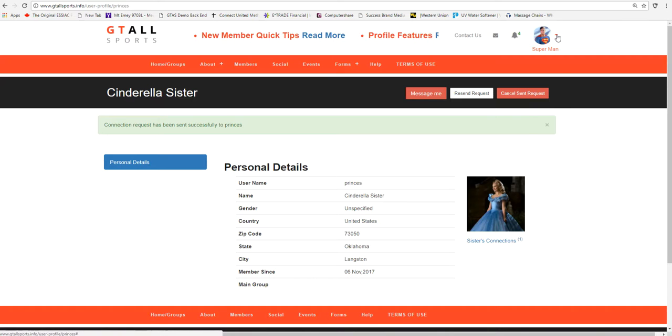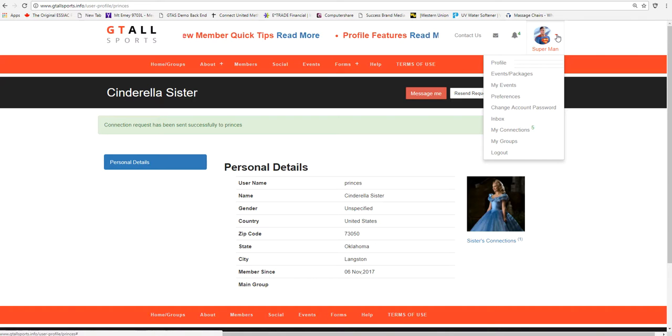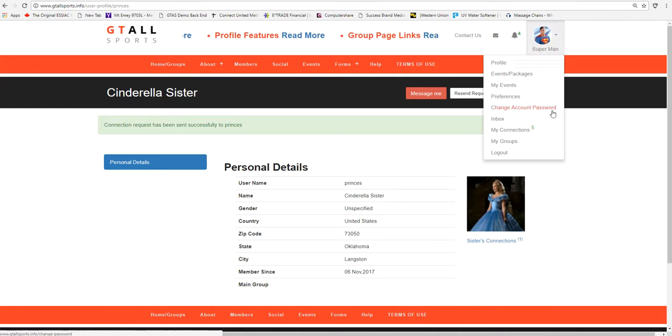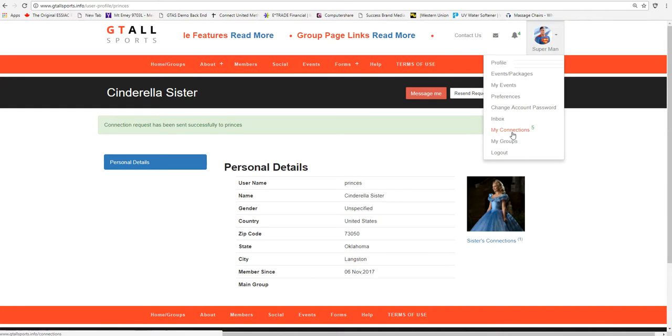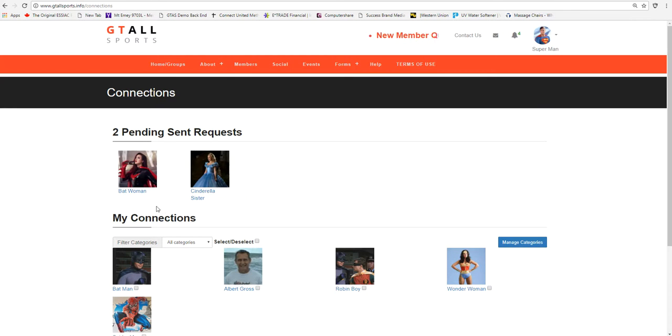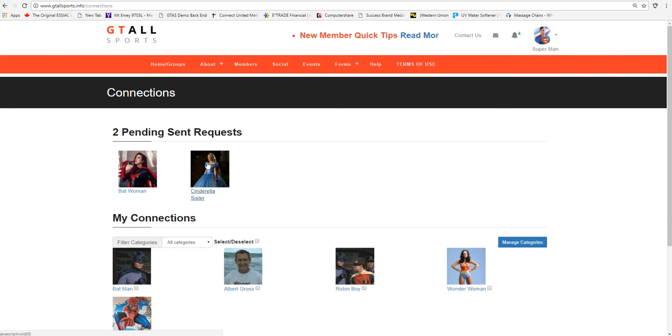Now Superman actually has a file, and this is what we're dealing with today. When you're logged in on the members log down drop down, they have connections. We're going to go to his connections, and we're going to find out that Batwoman and Cinderella's sister are now in his pending sent requests.